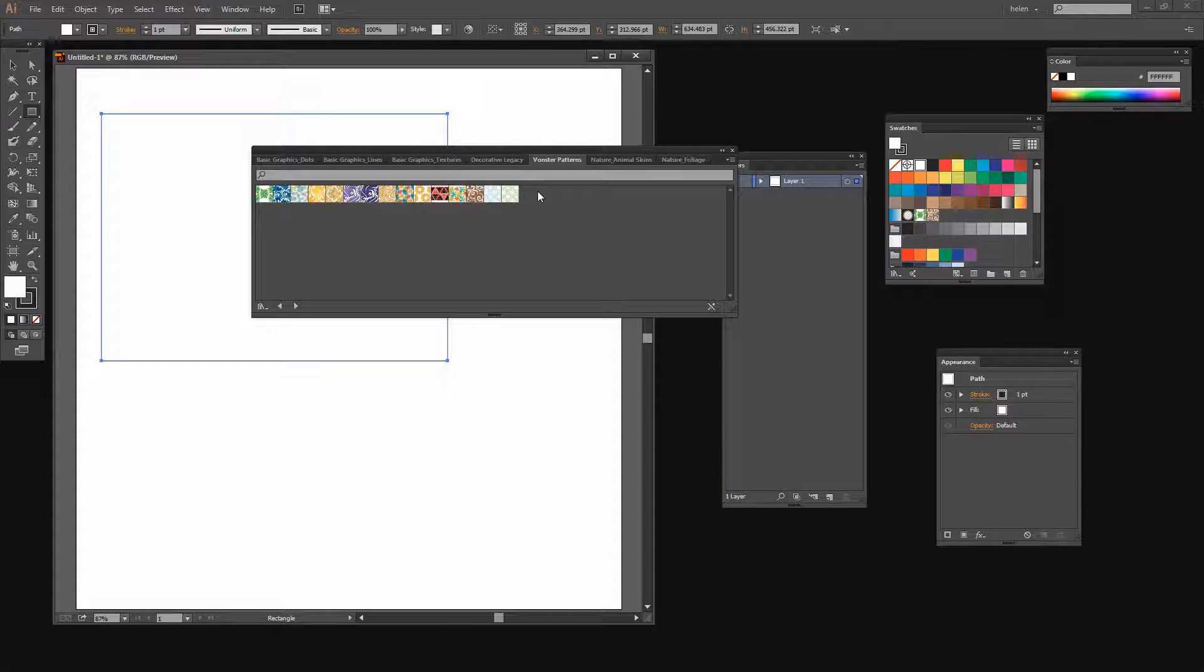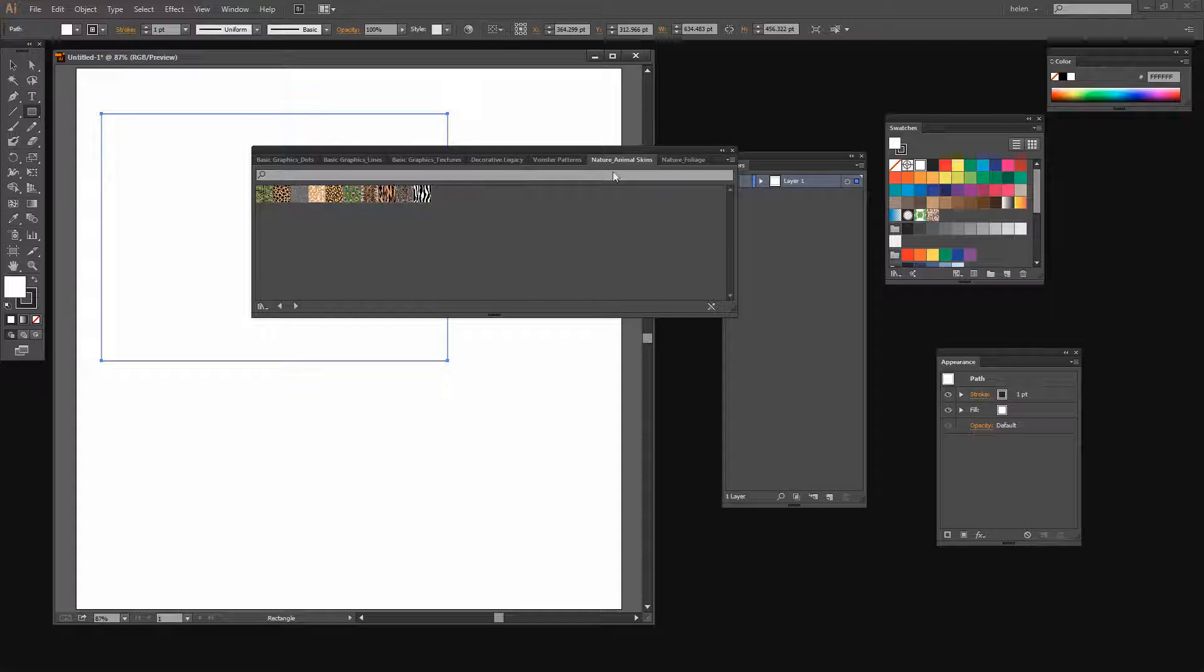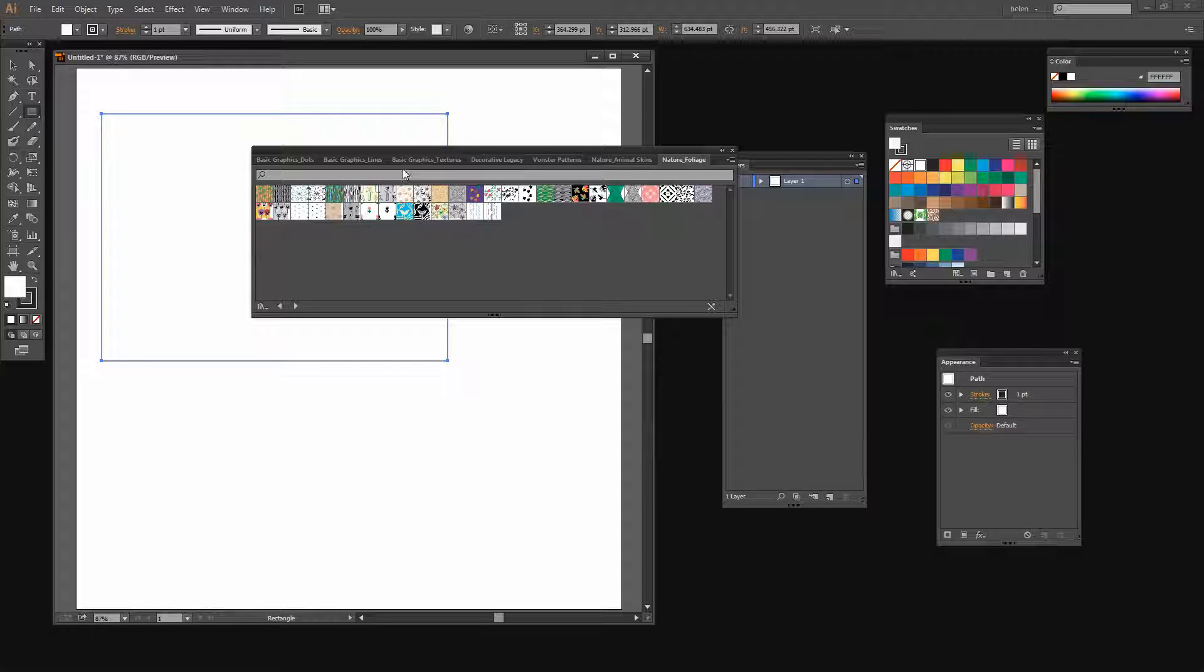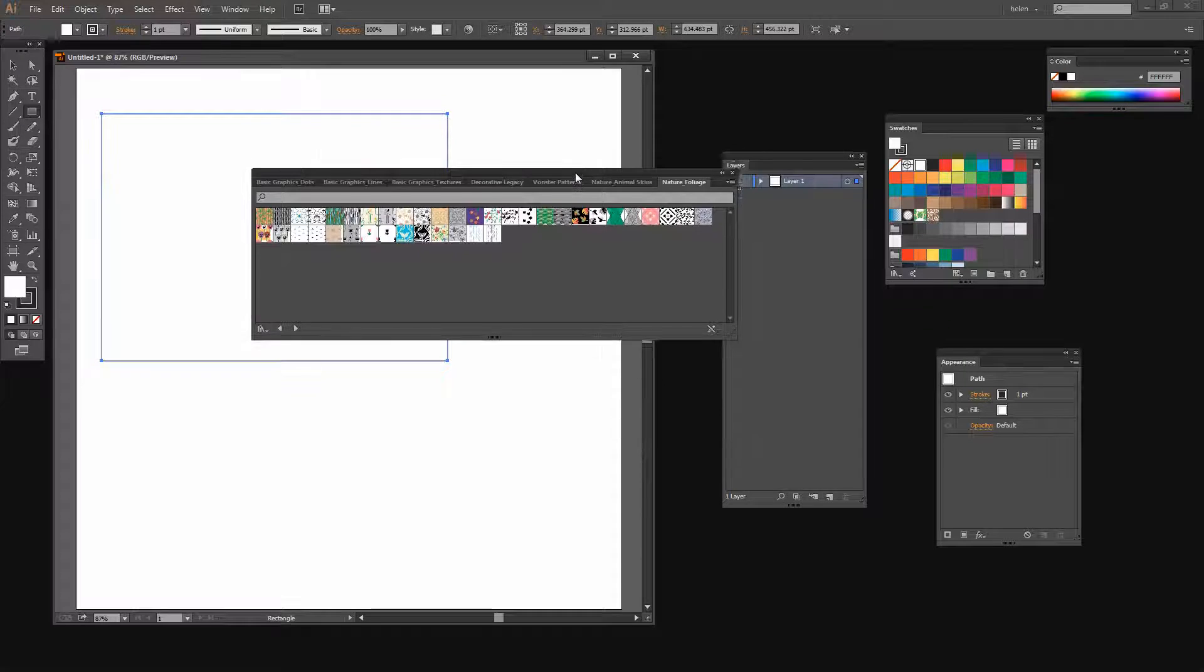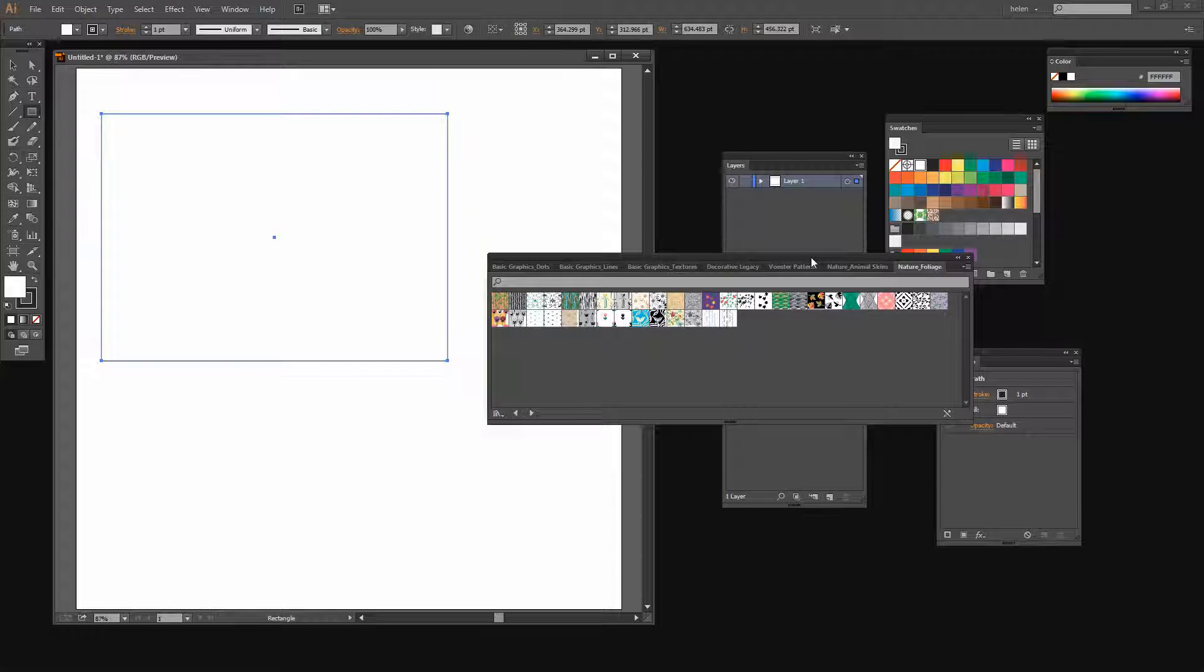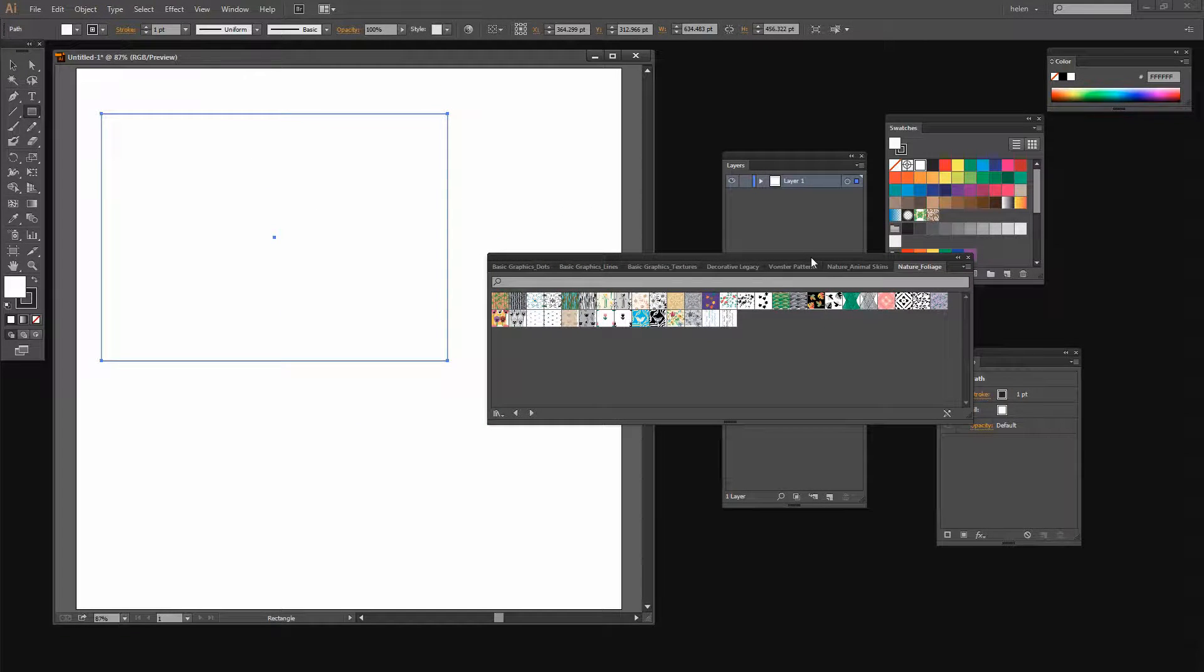Monster patterns are another set of patterns. You've got nature animal skins and nature foliage. So these are the patterns that are shipped with Illustrator that you can get access to. And we're going to look at how to use them and how to recolor them as well.